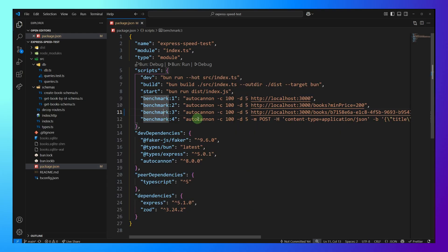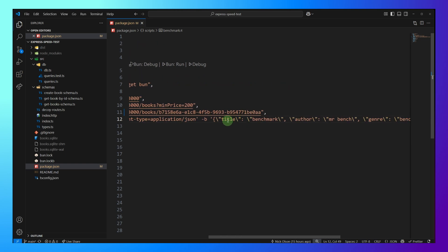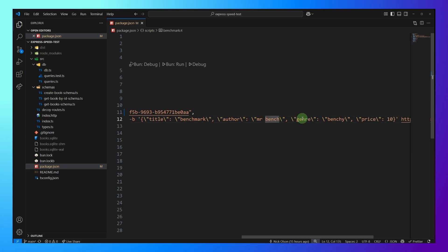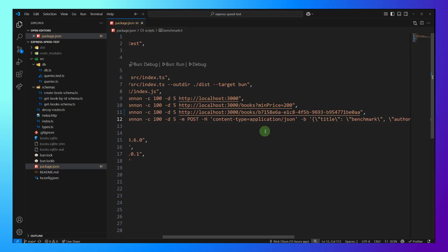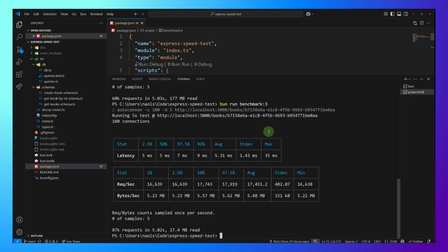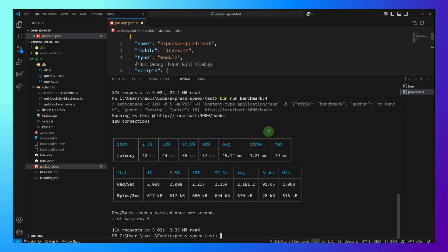And finally, our fourth benchmark is to do a post request. So we are going to actually insert data into the database, and here are the data that is just title, benchmark, author, Mr. Bench, genre, Benchy, and a price of 10. So let's go ahead and run this final benchmark. Okay. And the request per second was only 2,000, which makes sense because here we're actually writing to the database, which would take the longest.